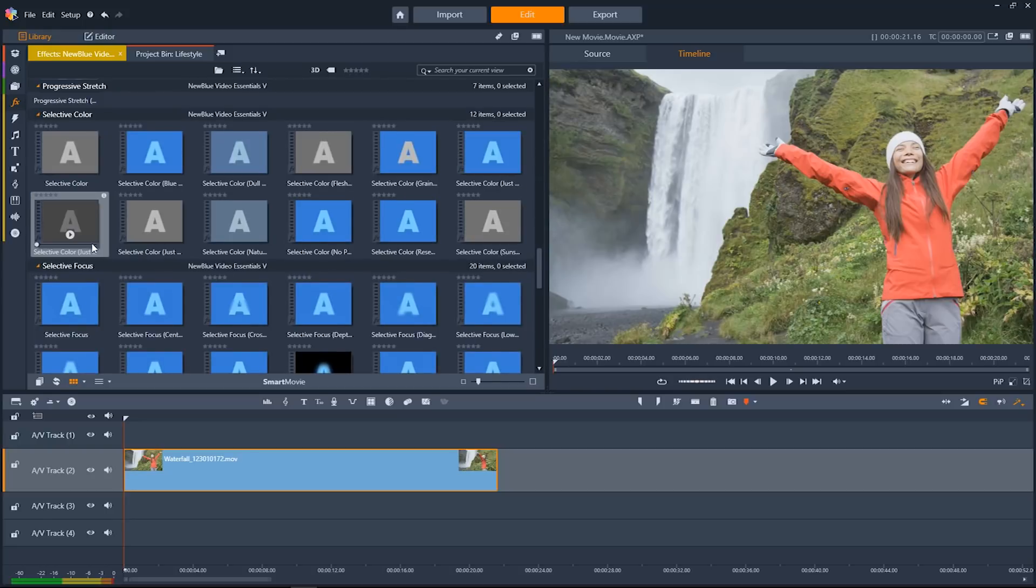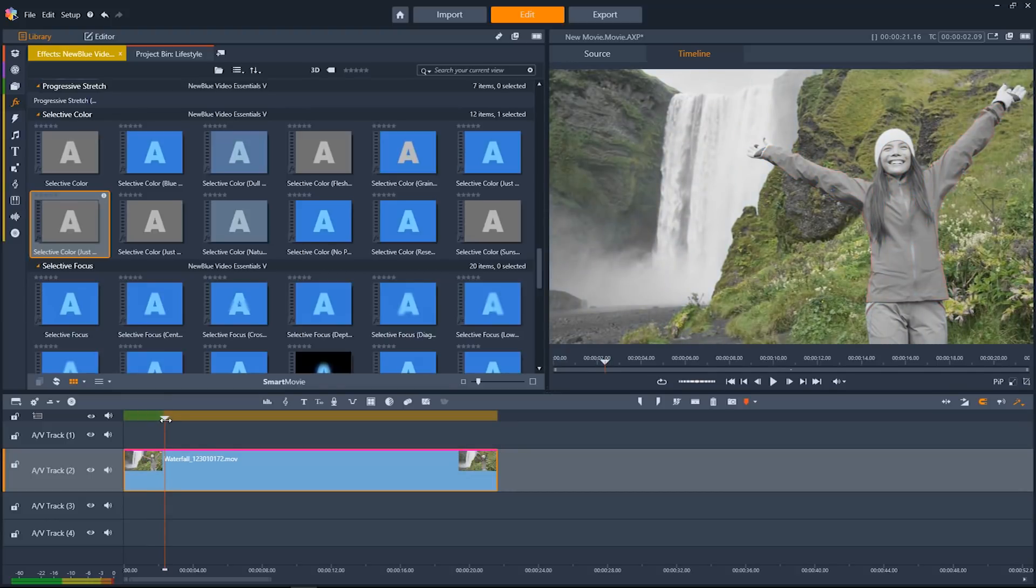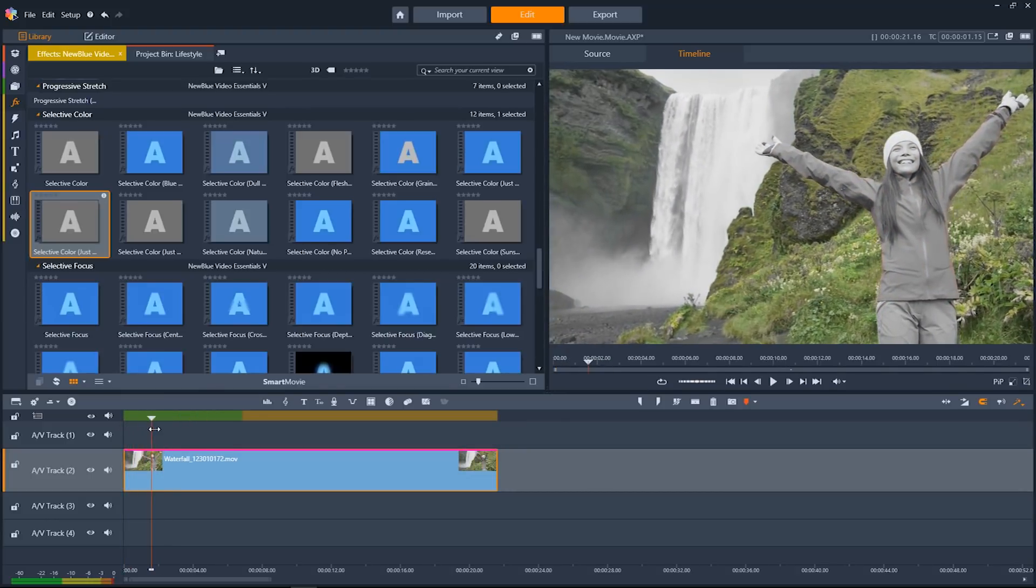One of the coolest new effects with NewBlue Video Essentials 5 is the selective color filter. There's a number of different presets that you can use. I'm going to drag this one down onto my clip, and you'll see that it's left only the green tones behind. And it looks really cool.